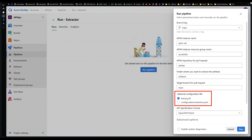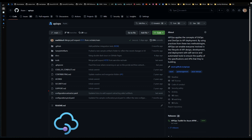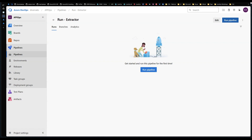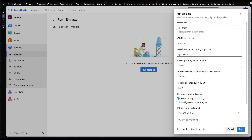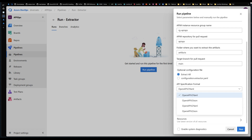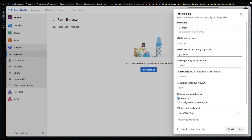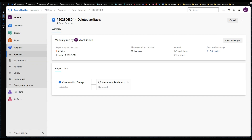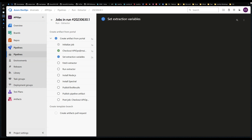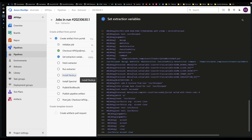For the configuration file option, we can either extract everything from the portal (the default, which makes sense here since we haven't extracted anything before) or specify only entities listed in the extractor.yaml. For this demo we'll extract everything, and leave the format as YAML. The pipeline has two stages — stage one extracts artifacts from the Azure portal.